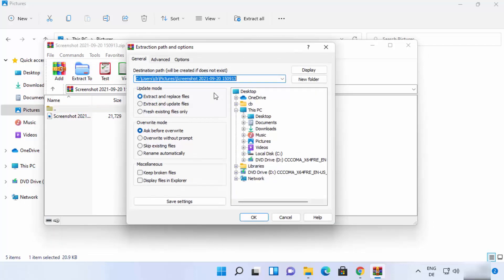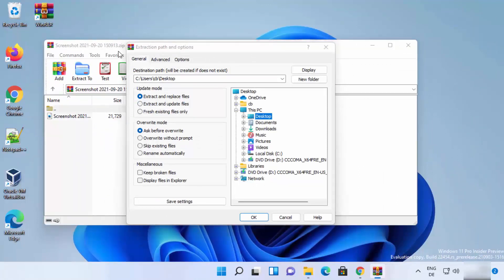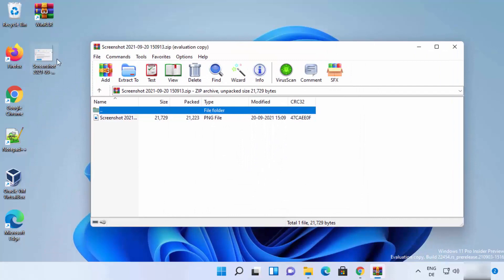The 'Extract to' option lets you choose where to save the extracted files. For example, select the Desktop as the destination, click 'OK', and you can watch the extraction process. The image file will then appear extracted on your desktop.